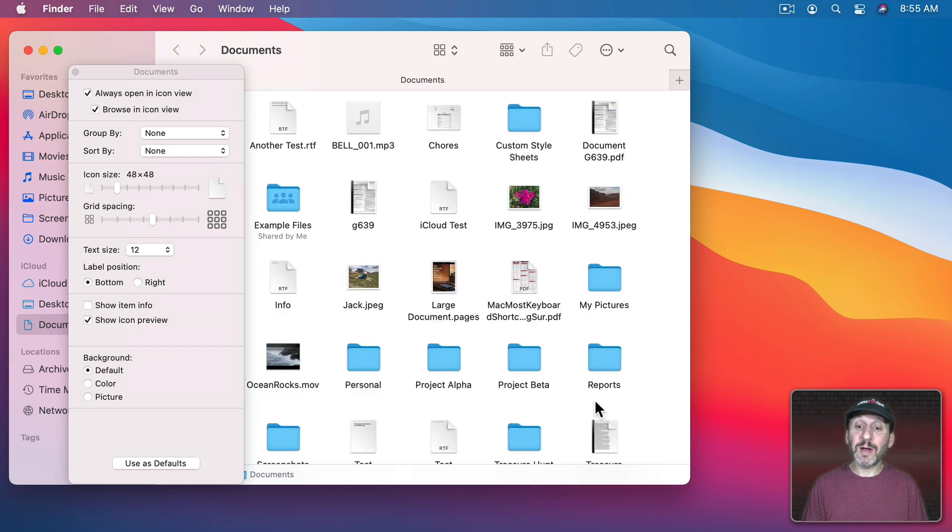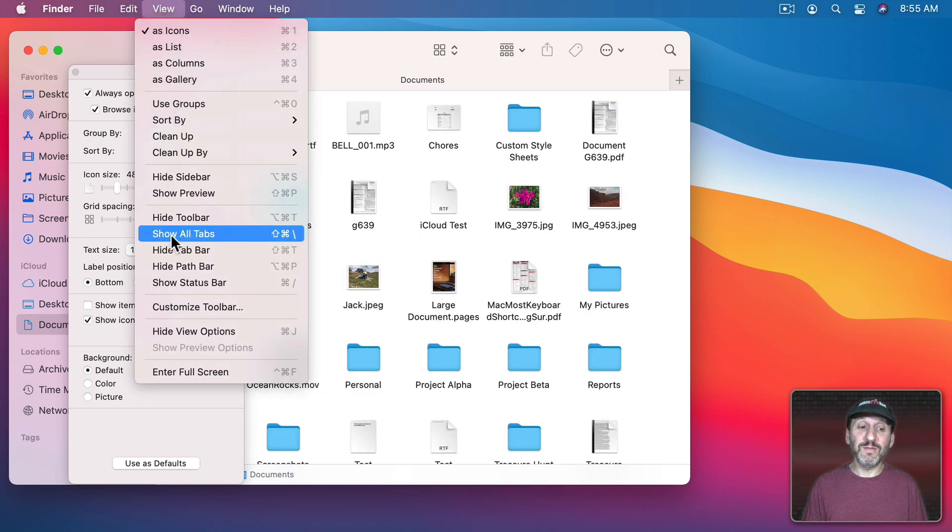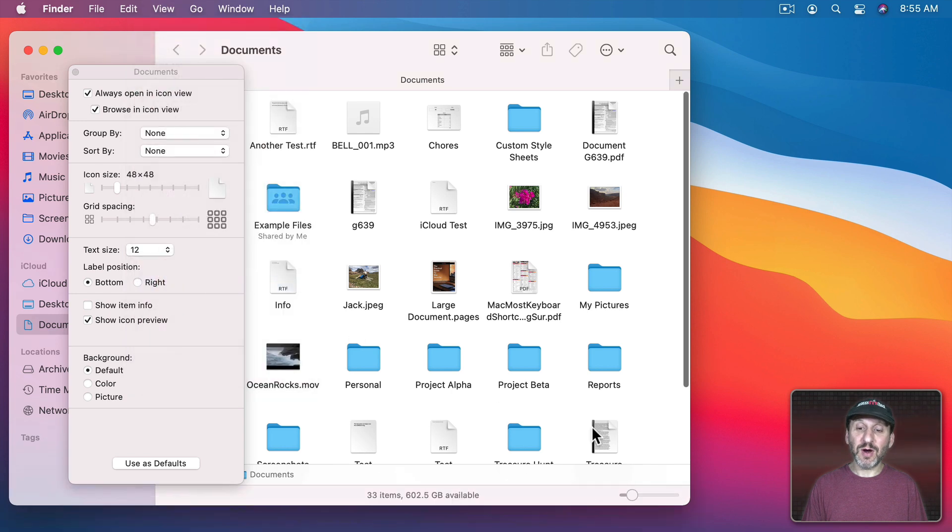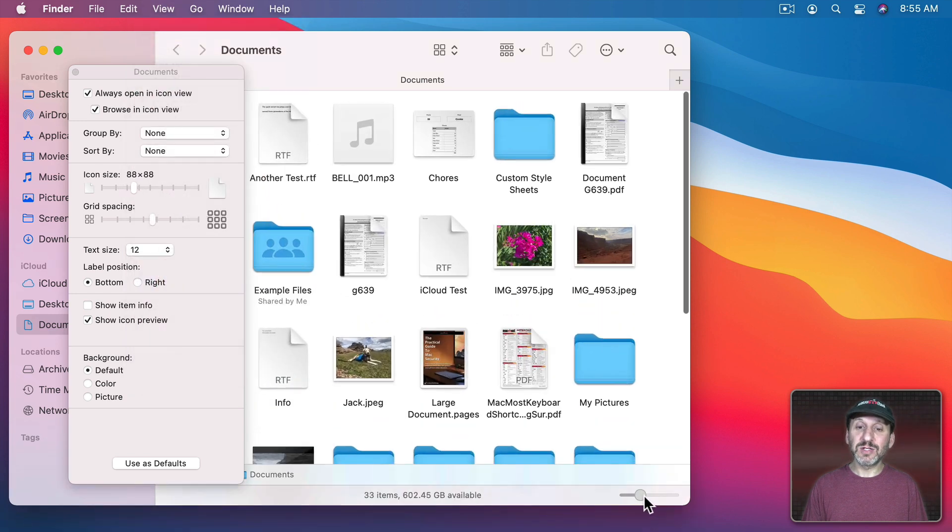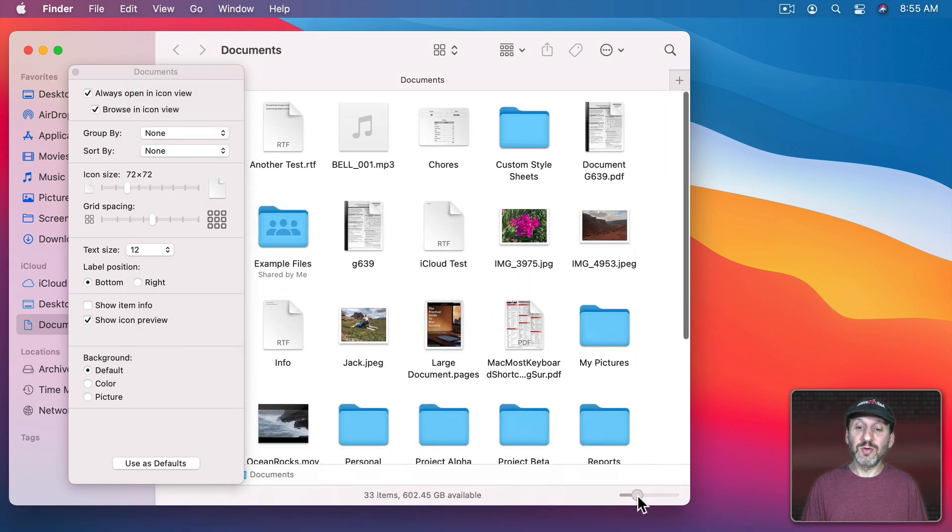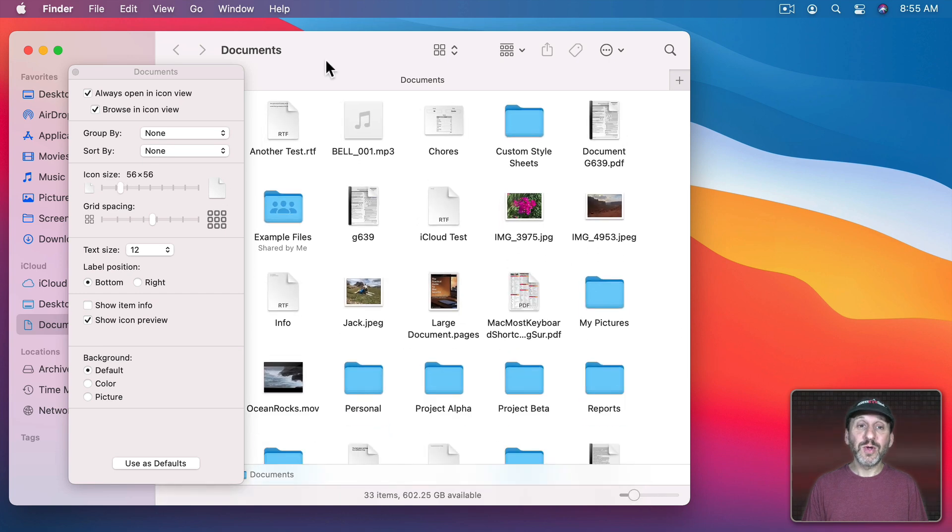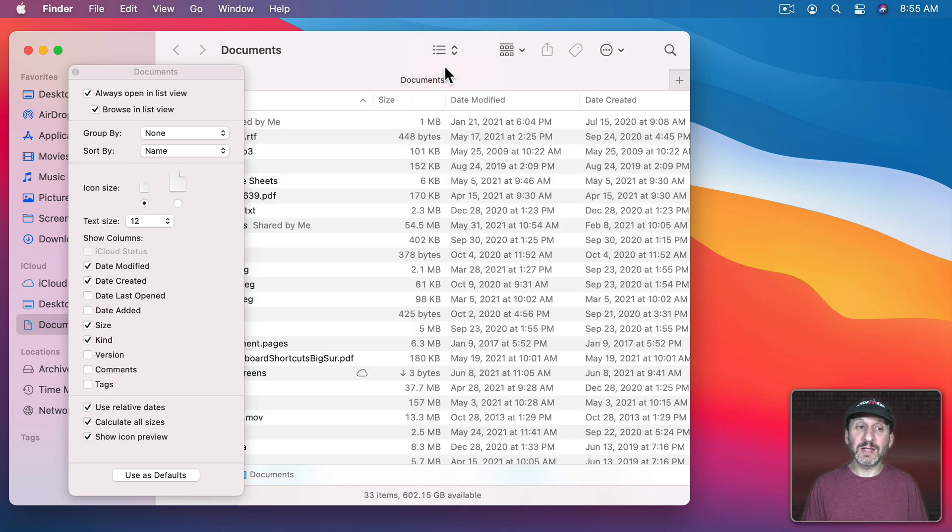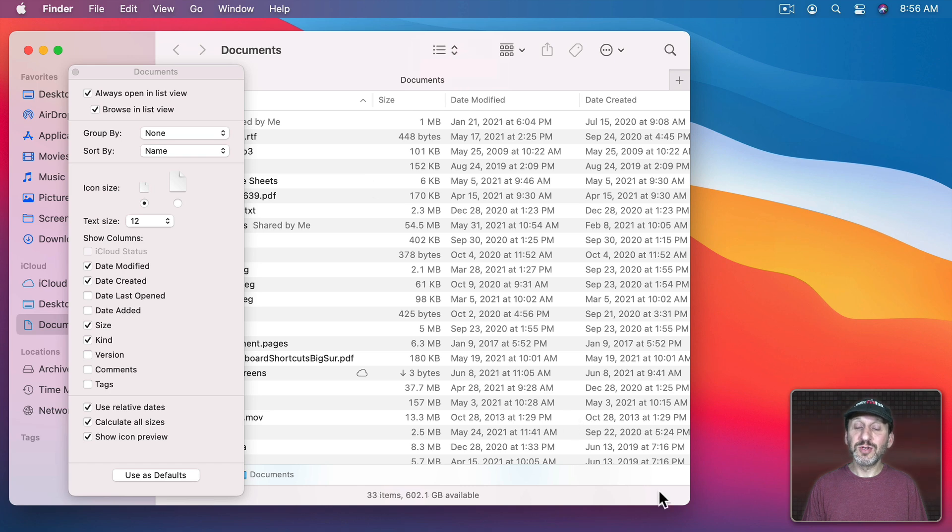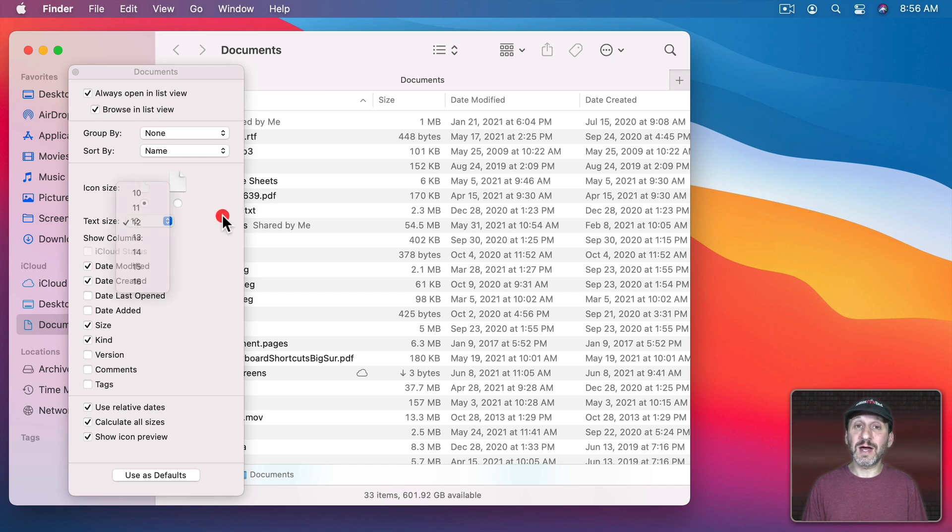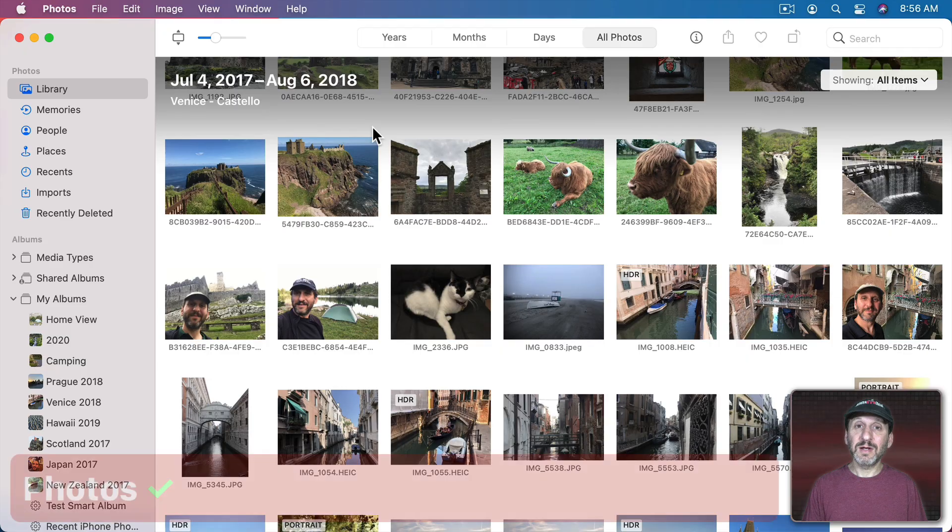You can actually bring up a Control here on the screen if you go to View and then Show Status Bar. Then you'll see this way to zoom in and out here. So you can do it without using the keyboard. But note that if you switch to other views like List View you can see there's no longer a way to zoom in. You can zoom in on List View or Column View although you do have the ability to change things like the icon size and text size in View Options.